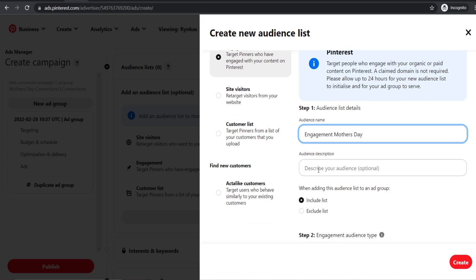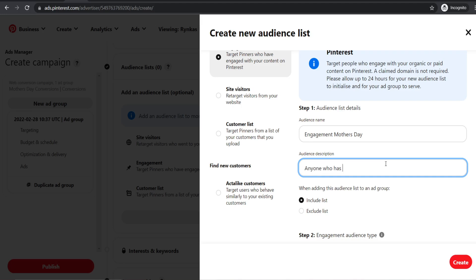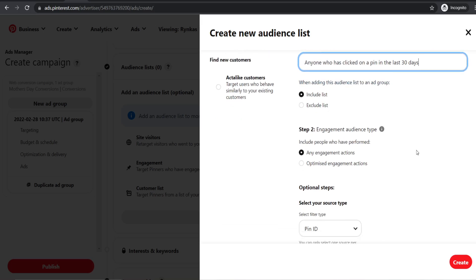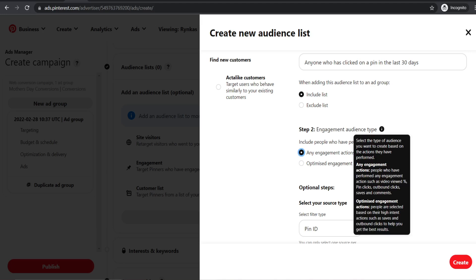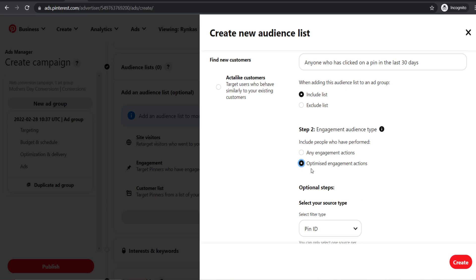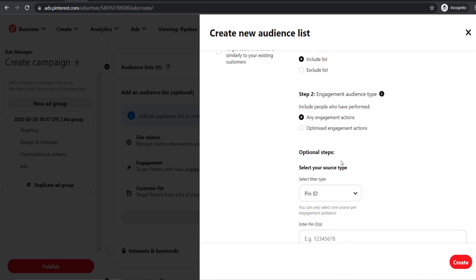For engagement audience type, you have any engagement or optimized engagement. The difference is that optimized engagement targets outbound clicks and saves, while any engagement is people who just clicked on your pins. When you run your first ad campaign, I recommend getting to around 500 outbound clicks before using optimized engagement. If you've got around 200 clicks like I have, just go for any engagement actions.